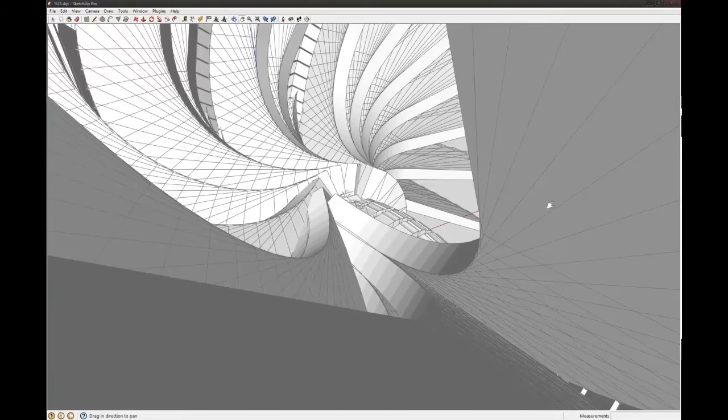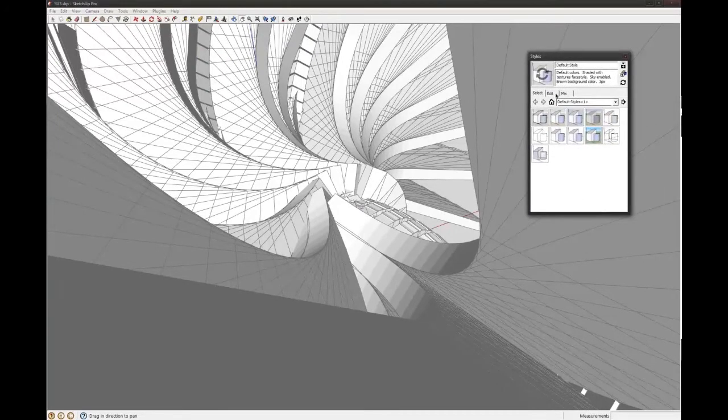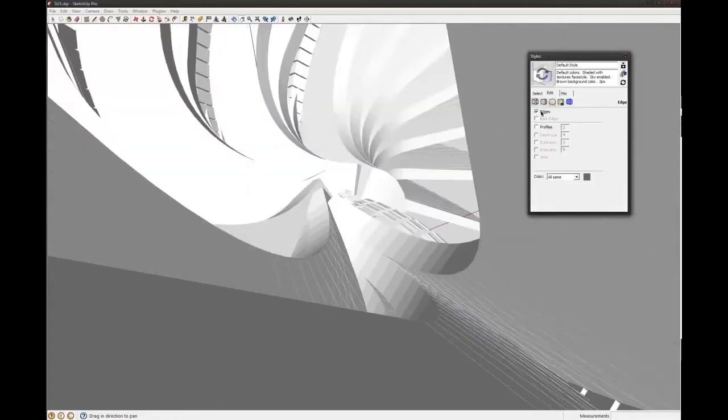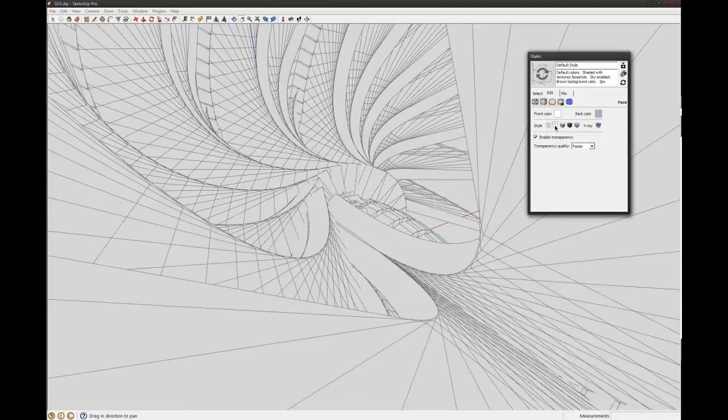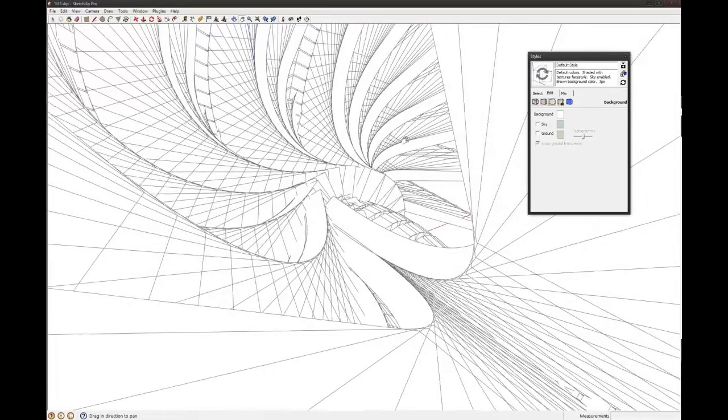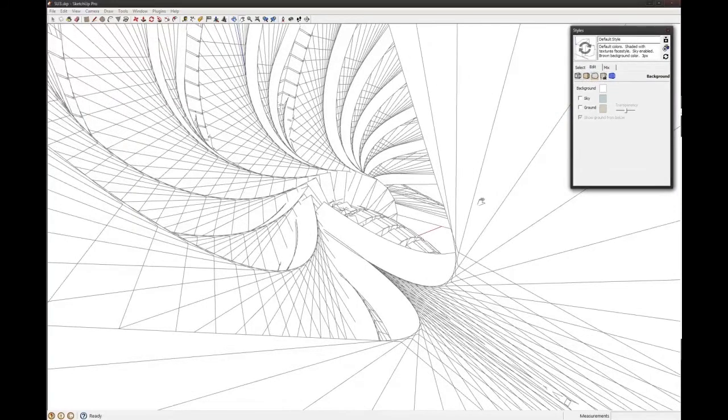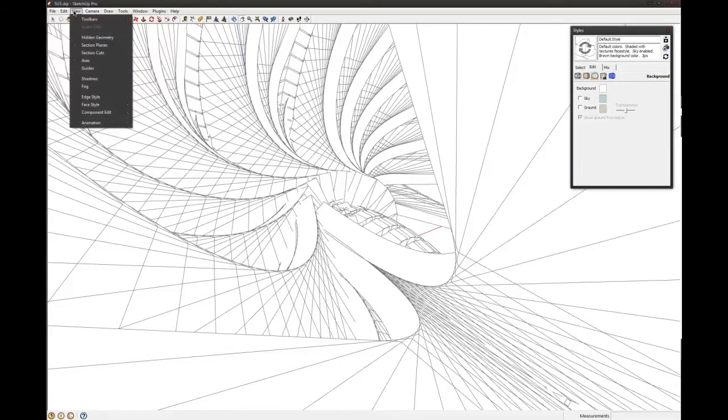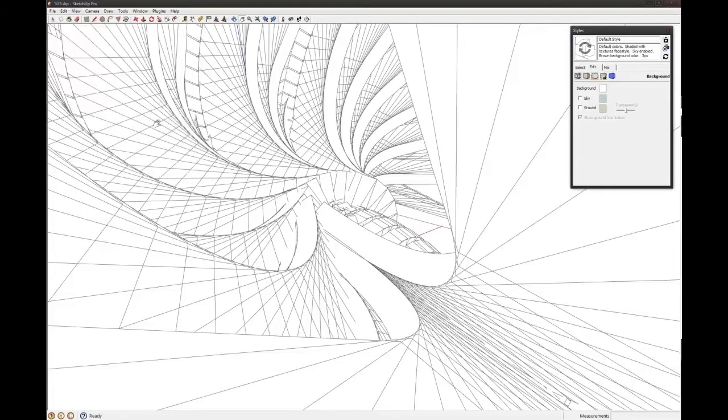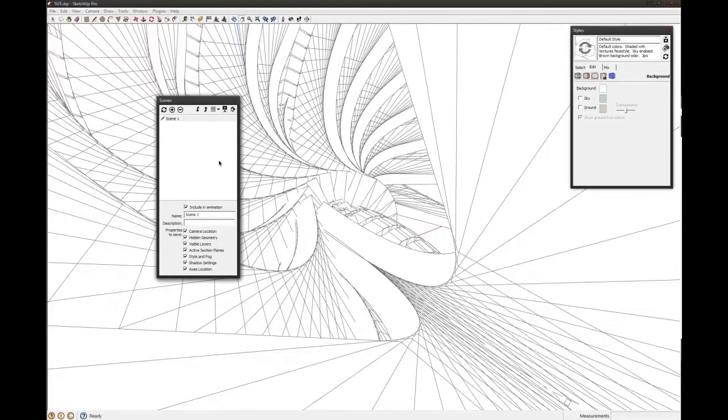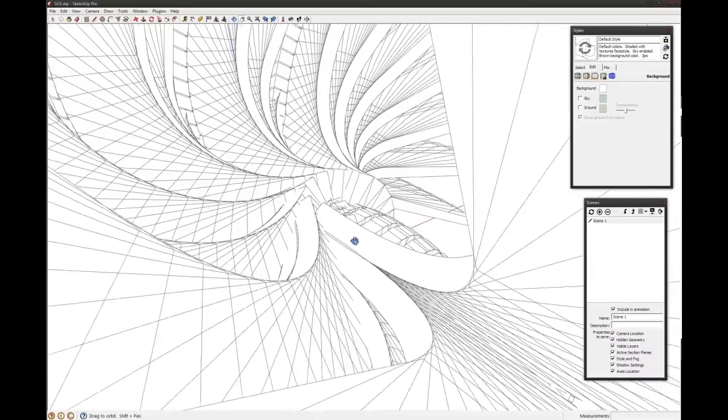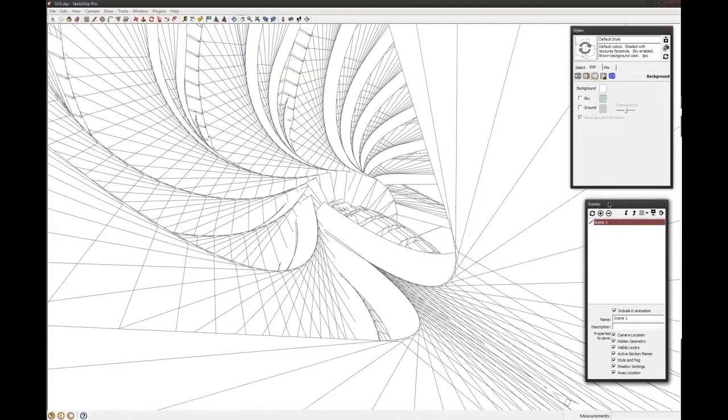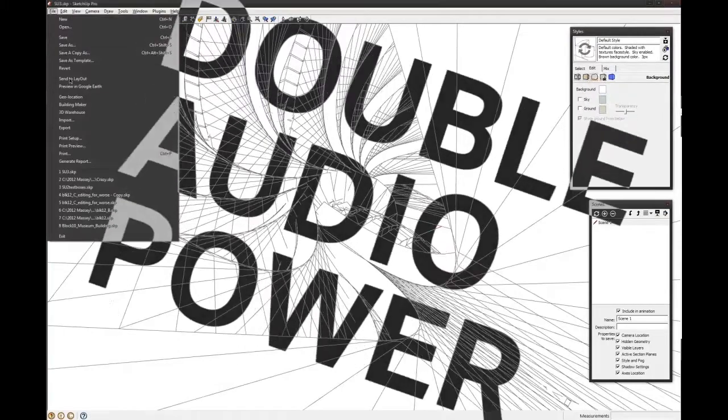And then I'll bring the styles over and edit that. Turn it to just lines. Get the background to be white so it's just like a hidden line view of it. I think first of all you want to save the scene. Go up here to Animation, View Animation, and then Add Scene. And it should come up under Window Scene. So there's our scene now.